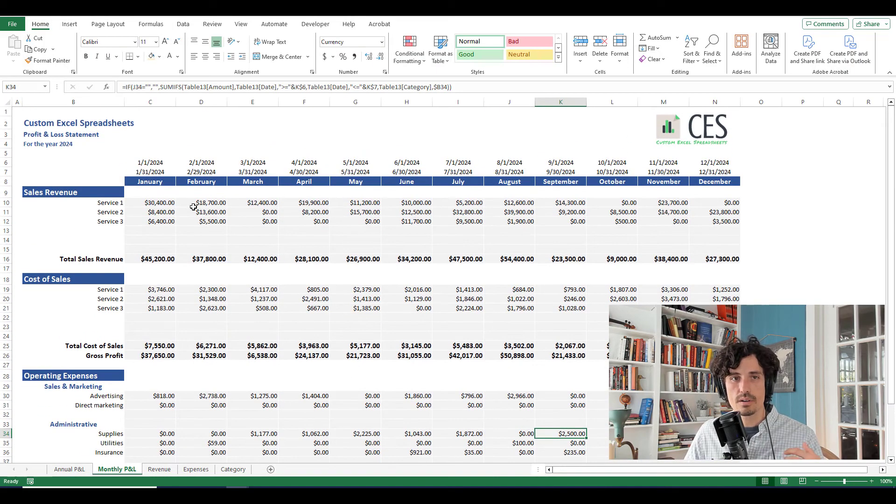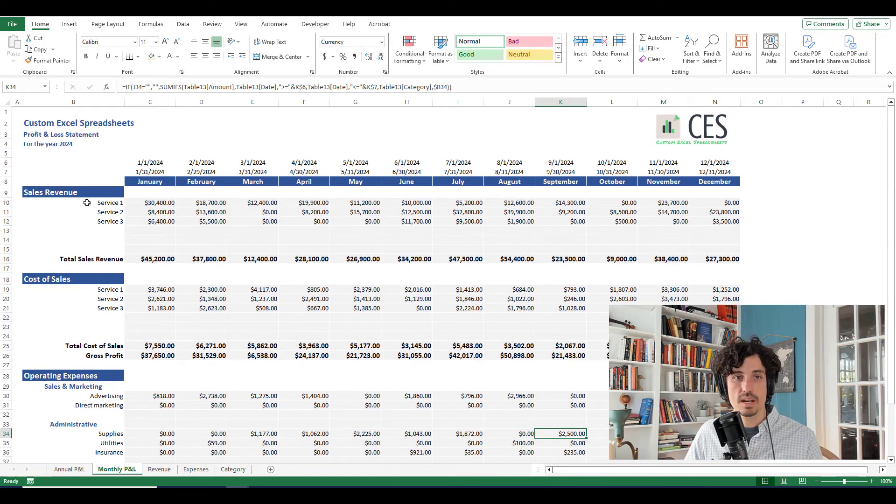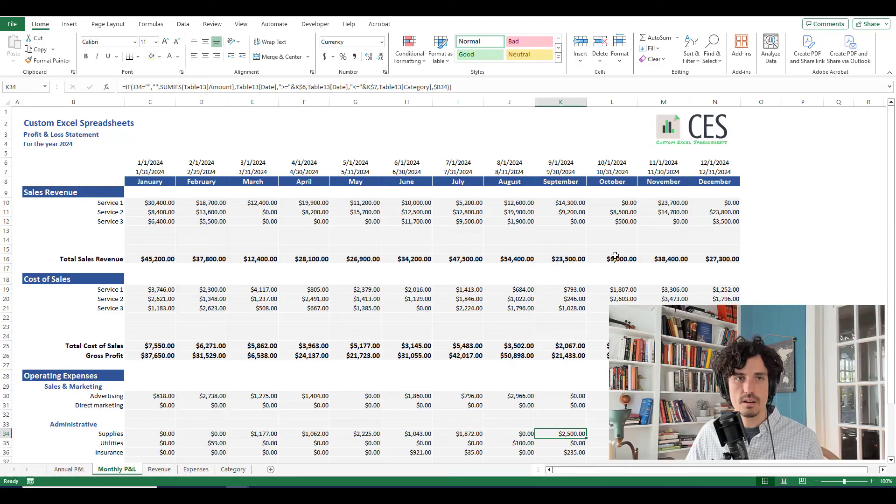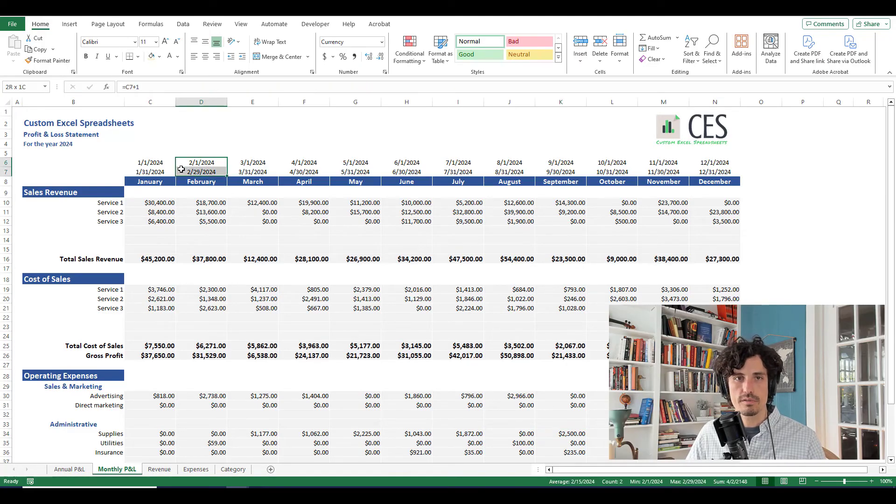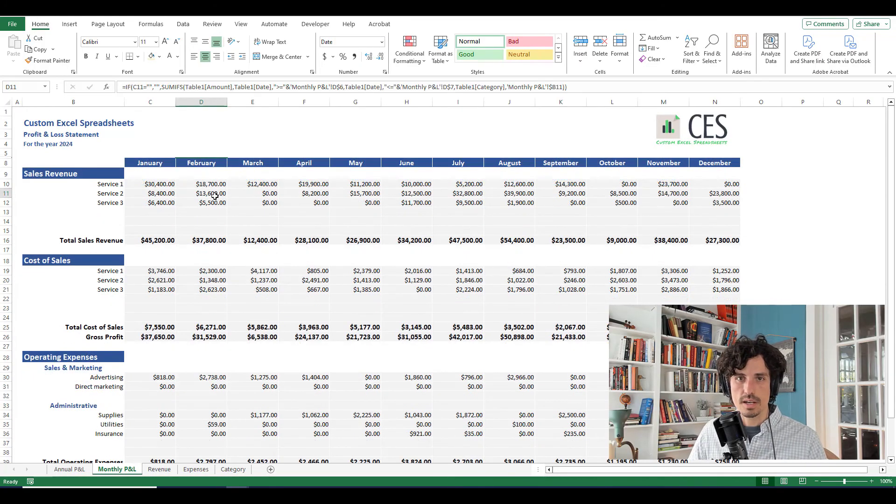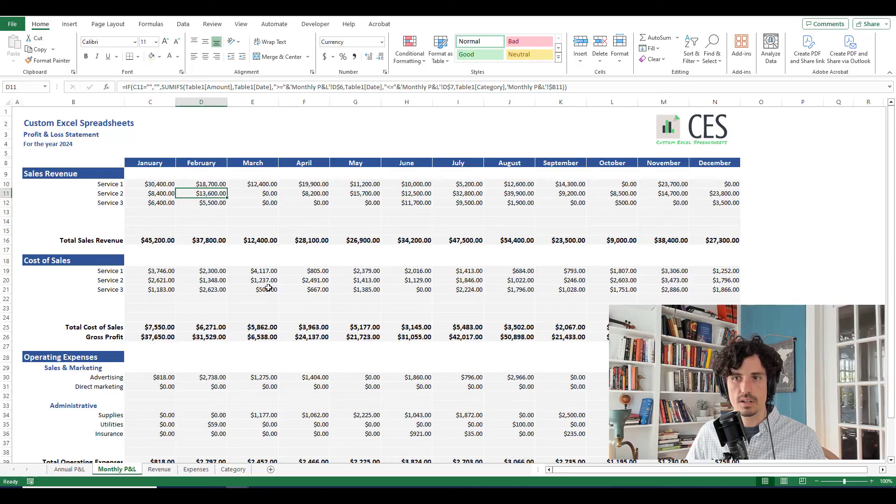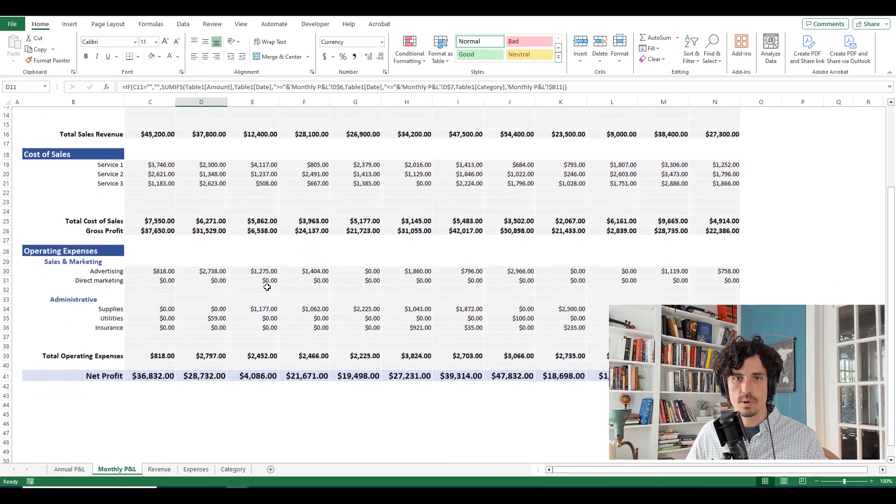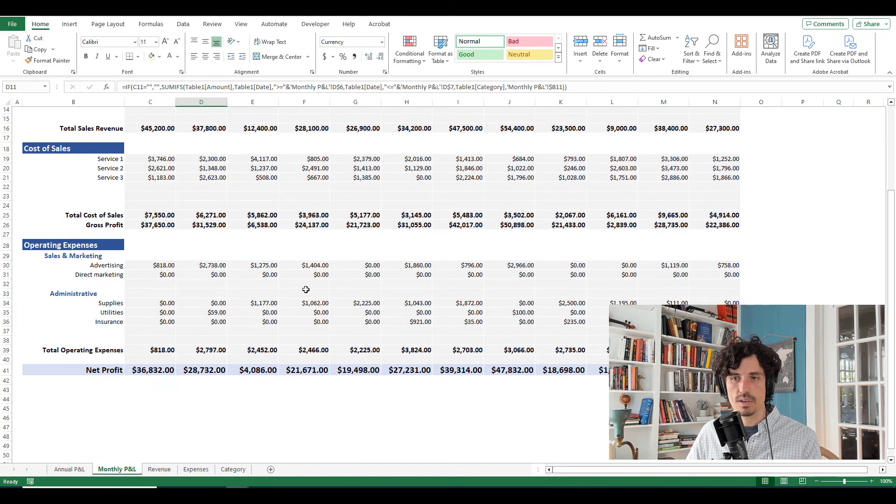So now we have our monthly P&L statement right here for the whole year of 2024. Again, I would want to hide those just to kind of clean it up. But I've got January through December, I can see how things are looking on a monthly basis.